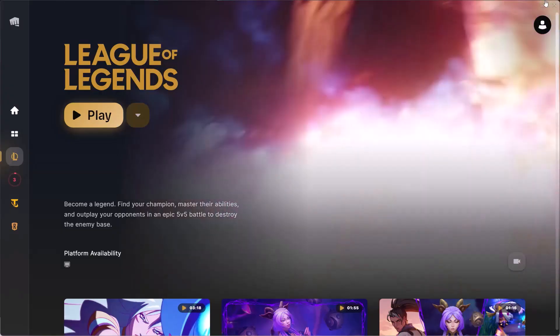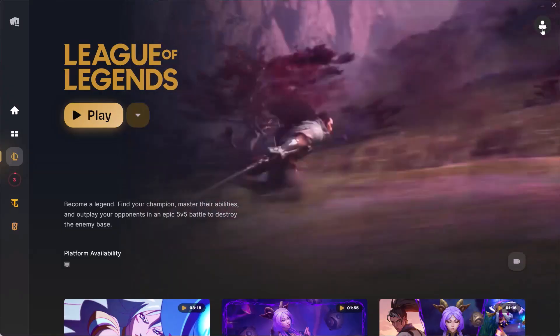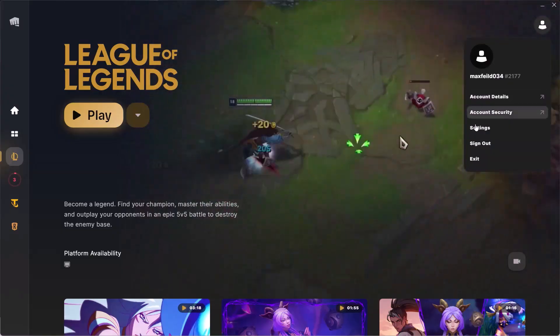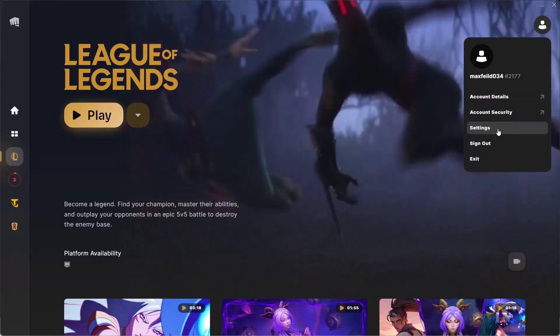Open Riot client, select League of Legends on the left, then click on your profile icon, then click on Settings.